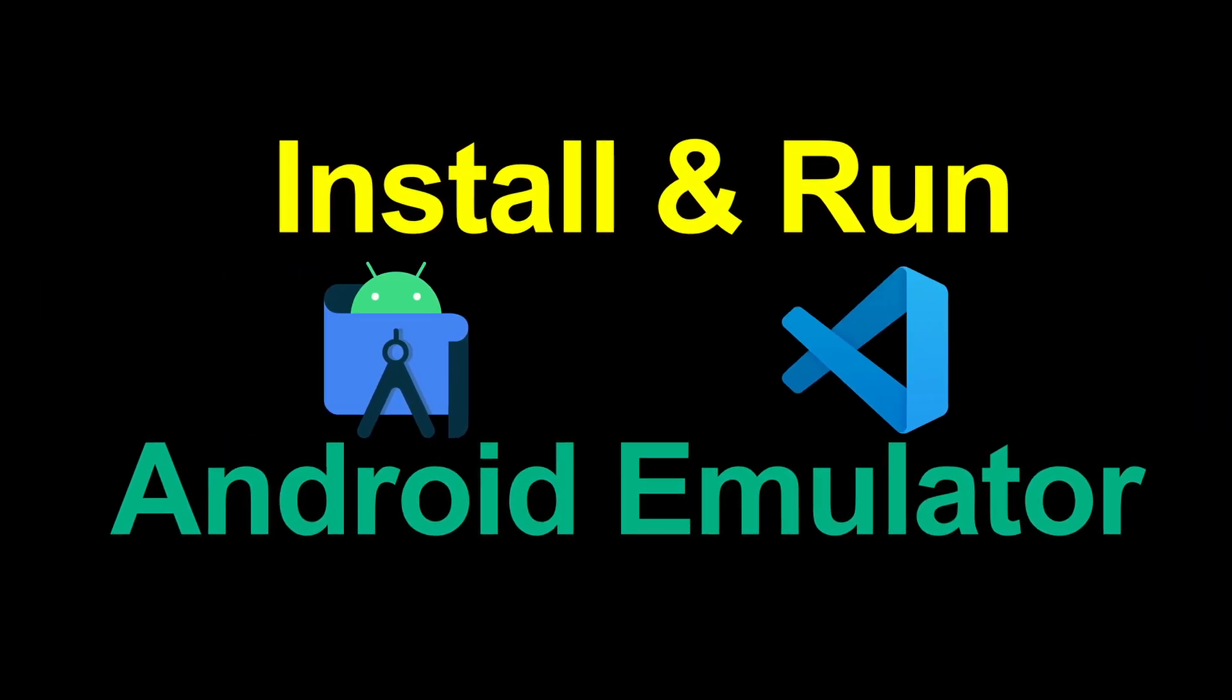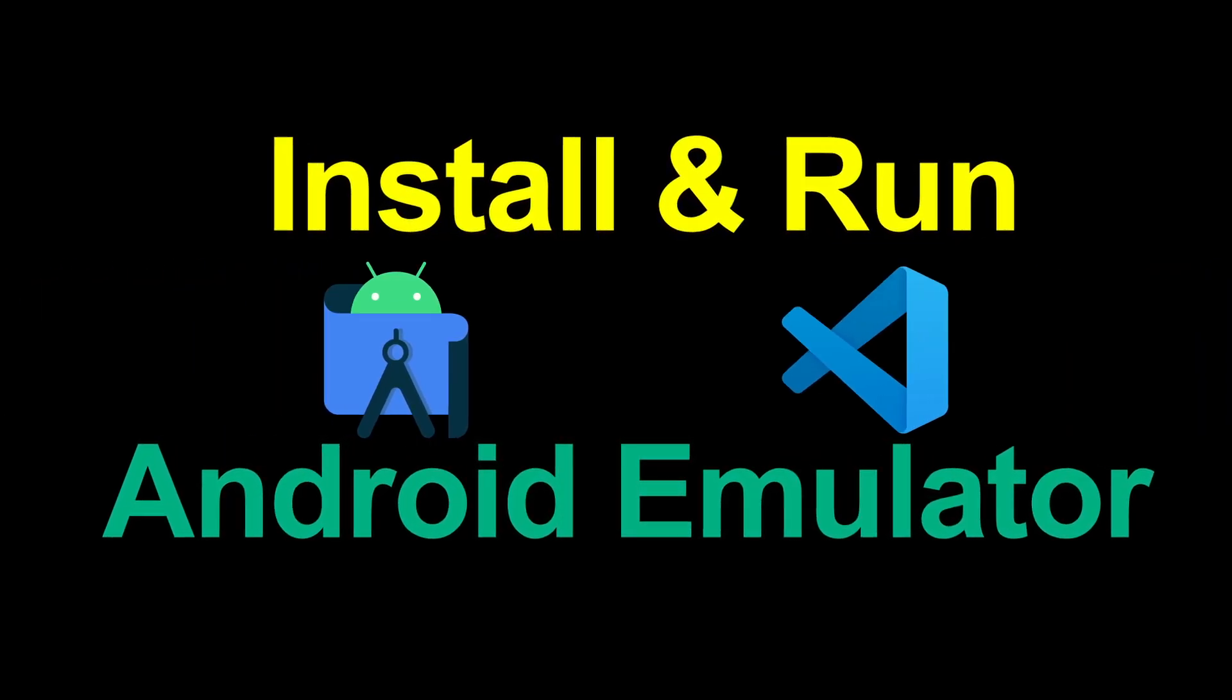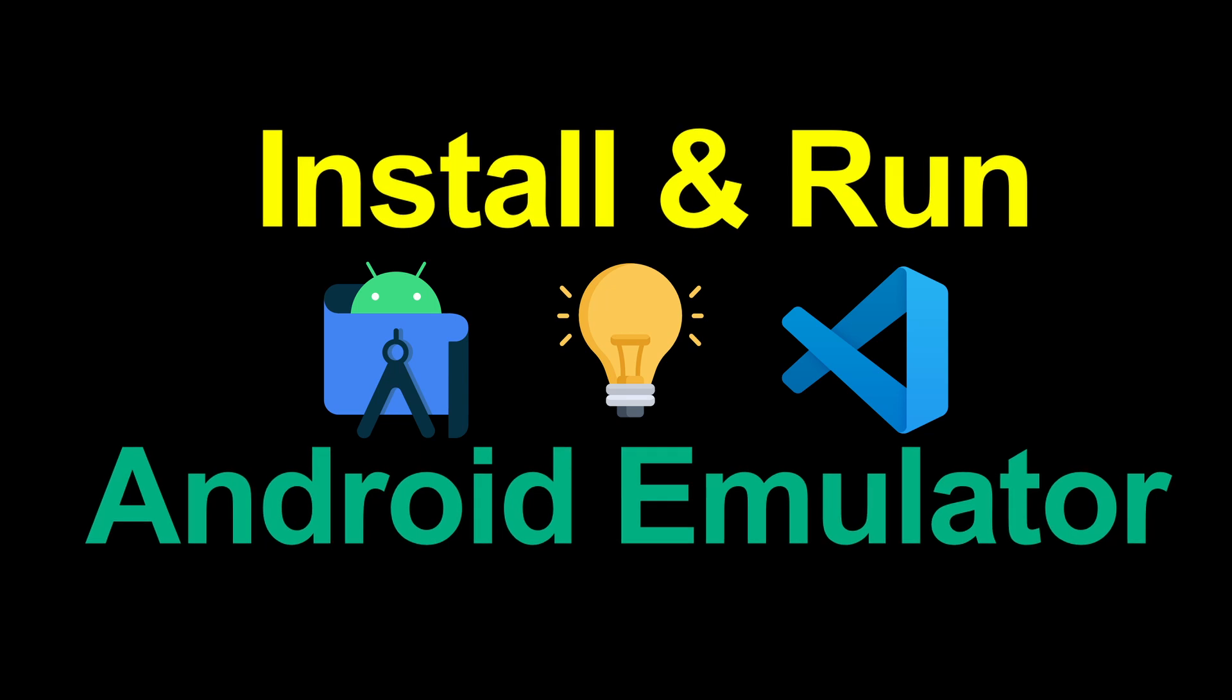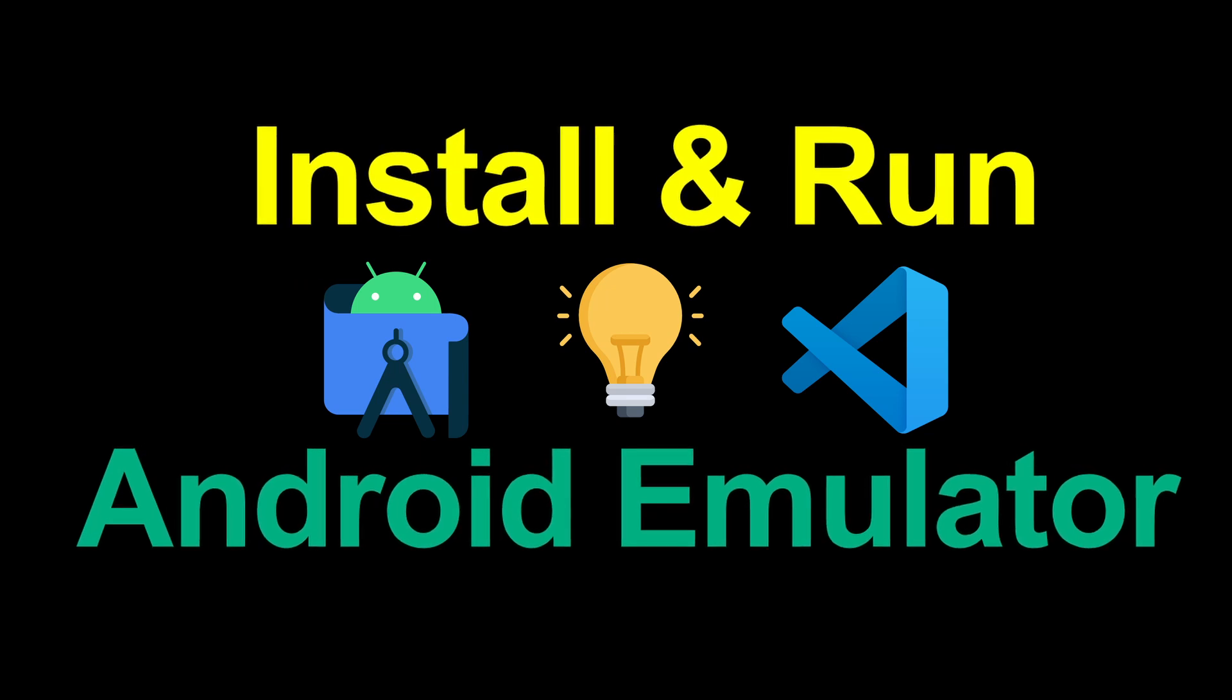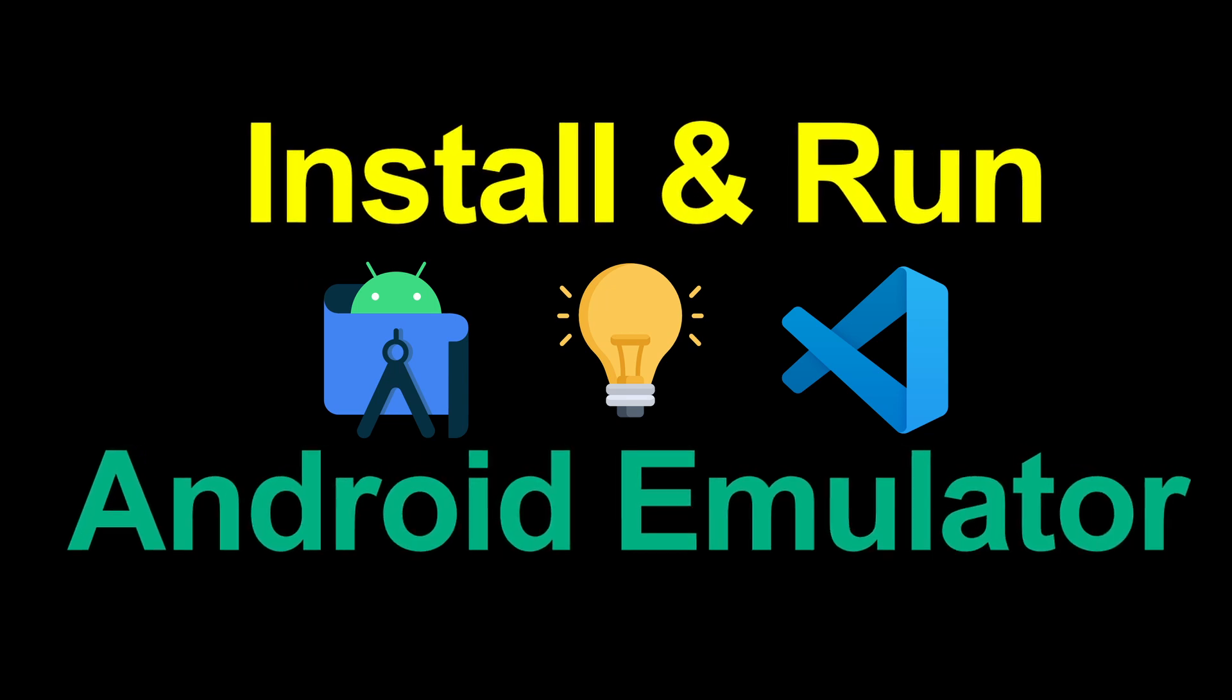Also, at the end of the video, I will show you a pro tip to help you improve your debugging process.